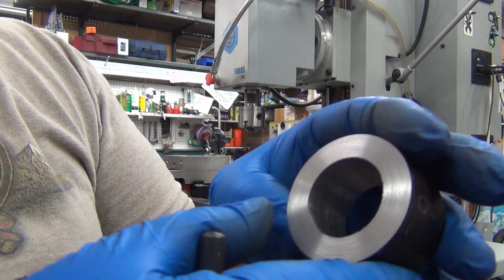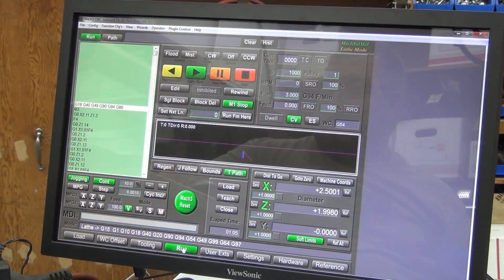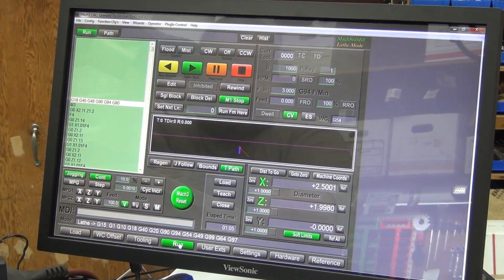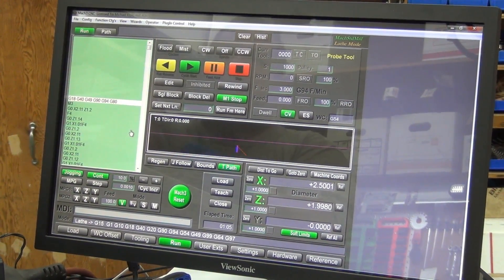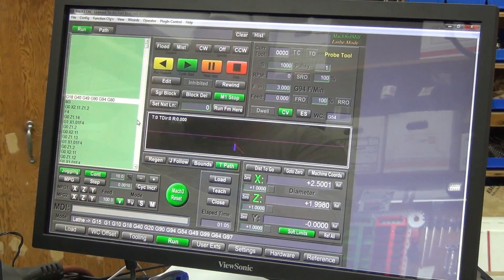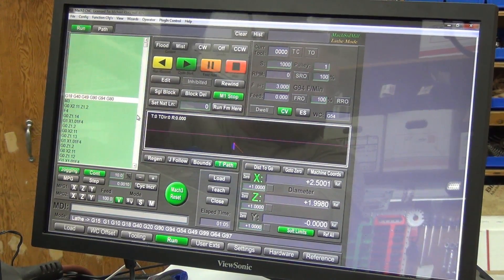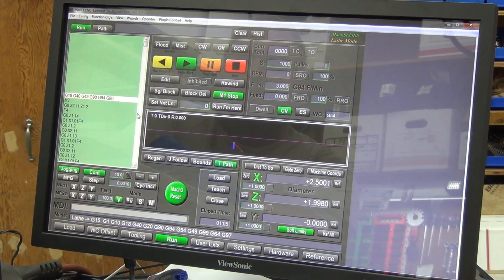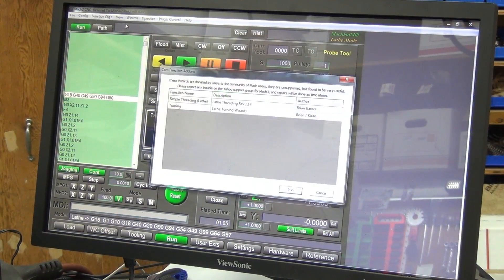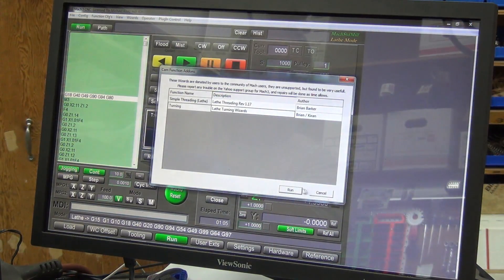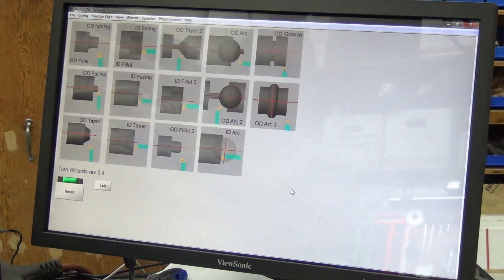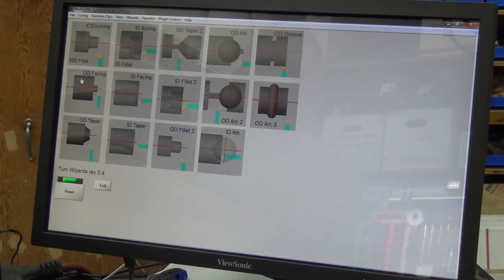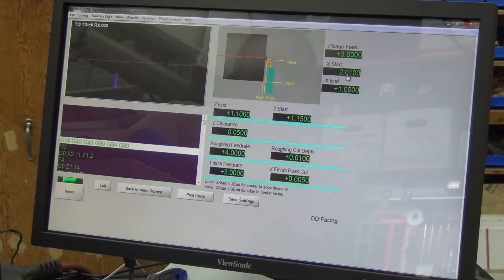So this is Mock Standard Mill and I'm in mill turn. This is by Calypso Ventures. It's like 60 something bucks, 69 bucks, 70 bucks. And so in here when I do the pick wizard, it's the same lathe wizards that I'm used to over on the other lathe. Friggin awesome. Okay, so those can stay the same.